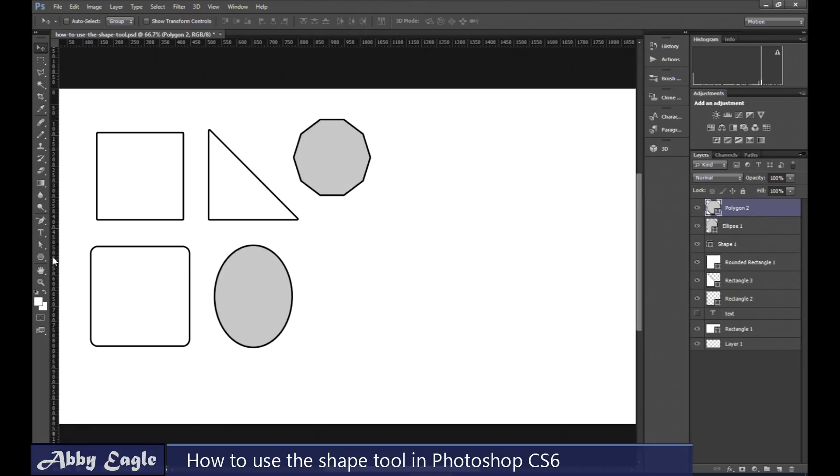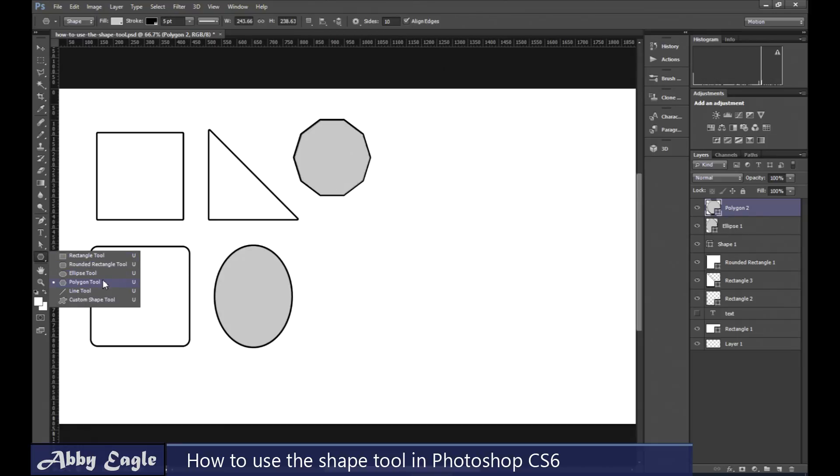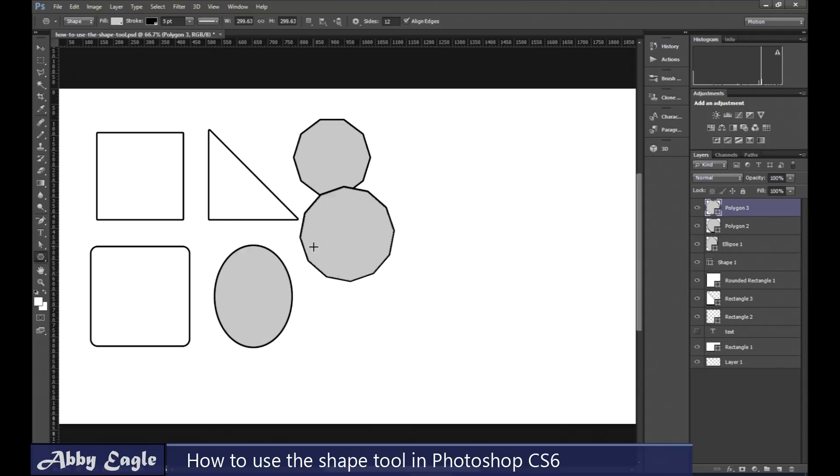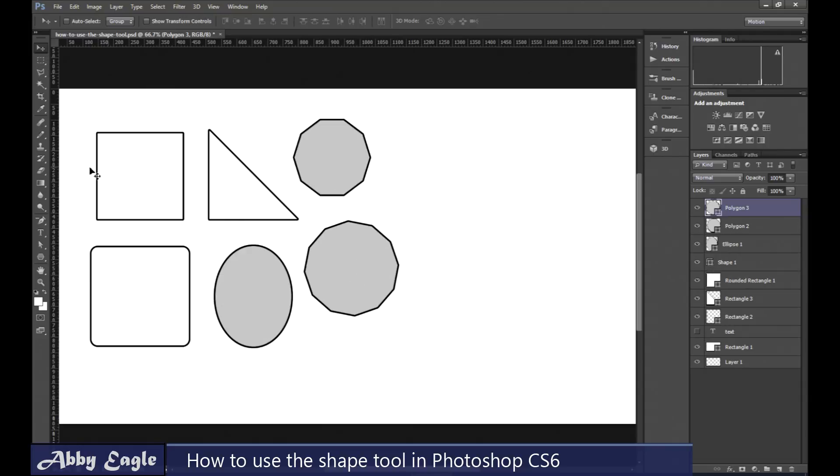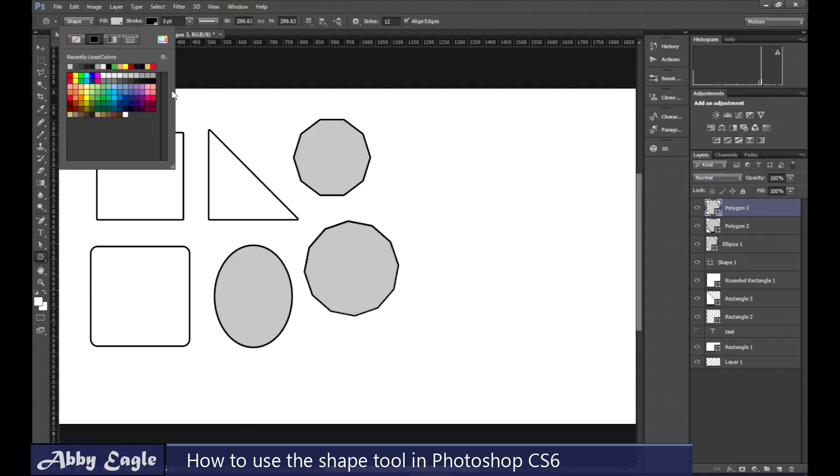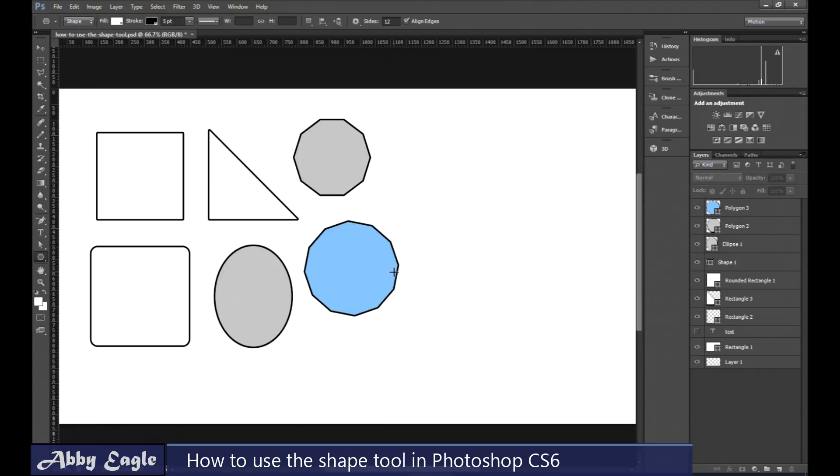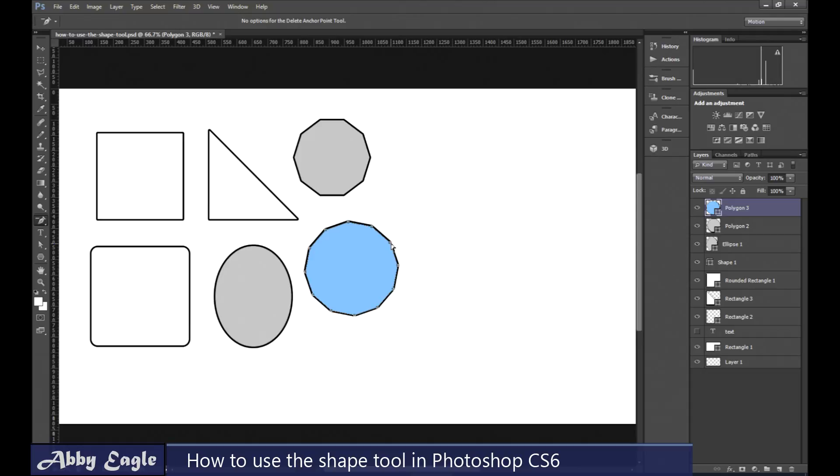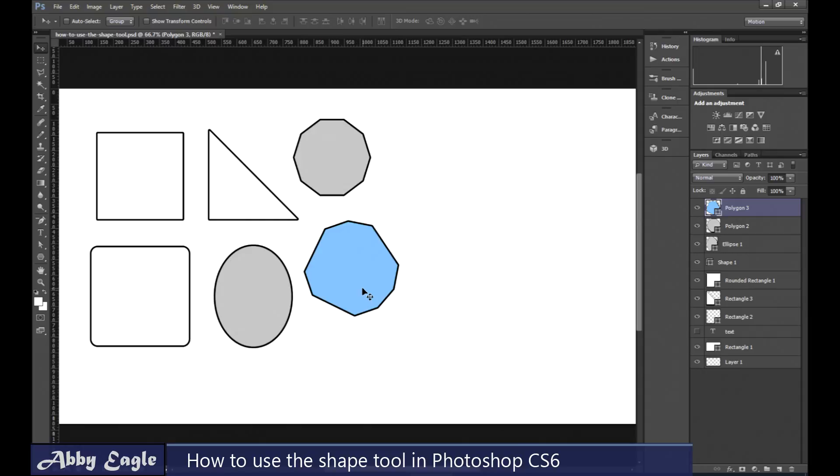Now, so you take your polygon tool. Polygon tool here. And let's just give it, say, 12 sides. Let's just give it a different color. And then what we can do, we go up here to the pen tool, delete anchor point. Now there's going to be nodes on each of those corners. And when you click it, you can remove some of them to make an odd shape.